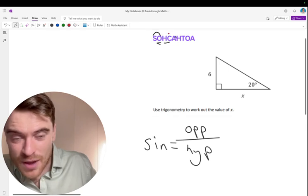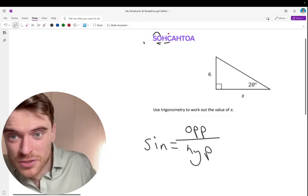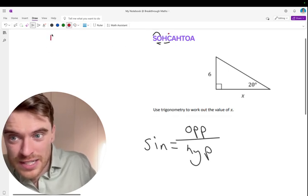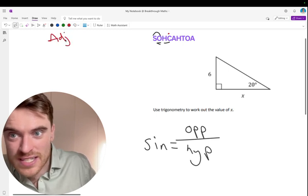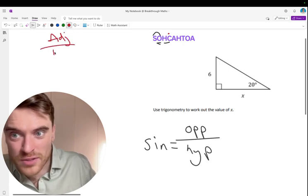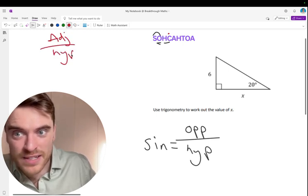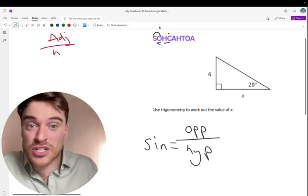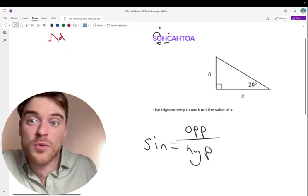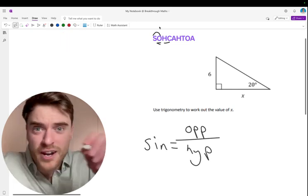What's cosine equal to? Adjacent over hypotenuse. Adjacent over hypotenuse. Happy days. And then tan is the last one, which is opposite over adjacent. I won't do it. You can figure that out.